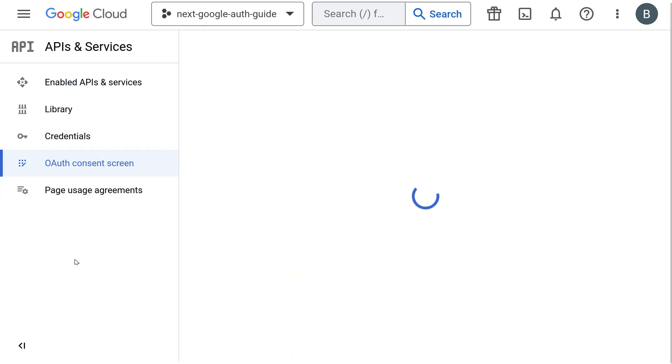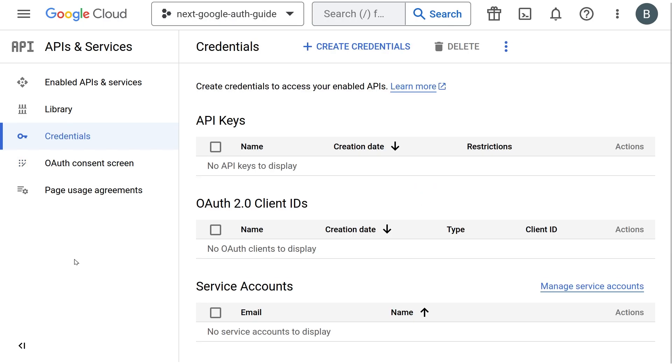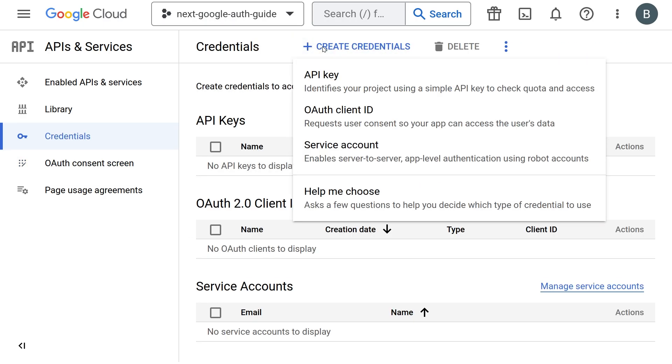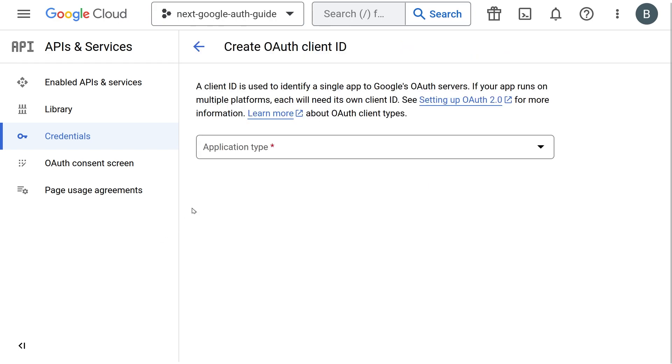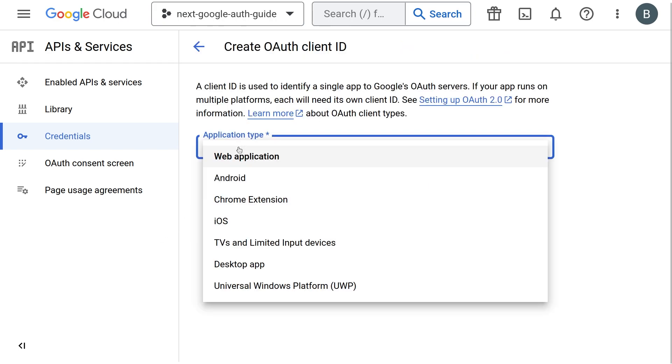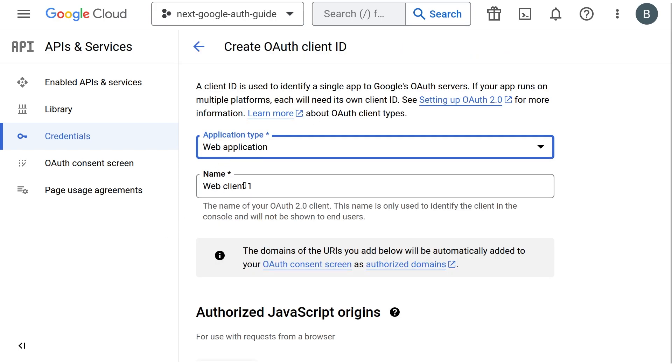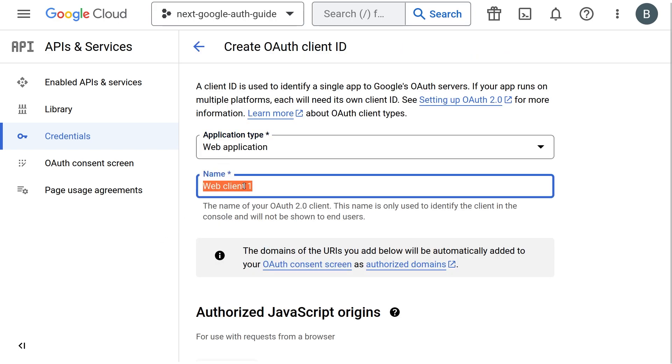Then at the top, click on the create credentials button. From the options, select OAuth client ID. In the options, select web application because this is for a website we are building. Again, write a name for your website.